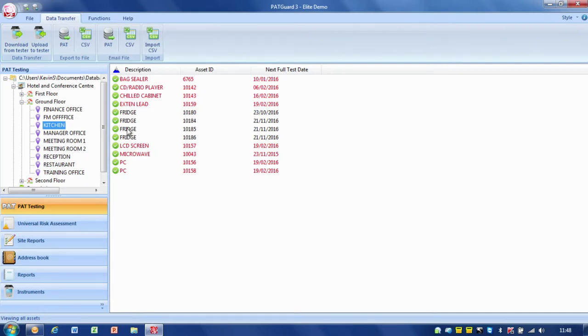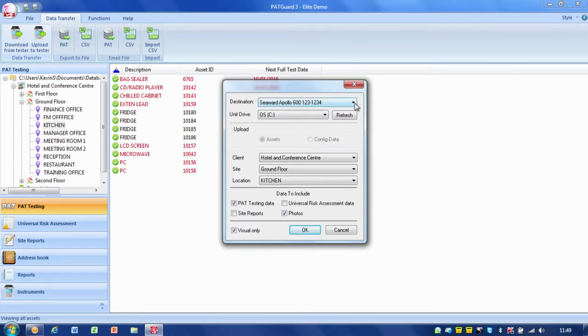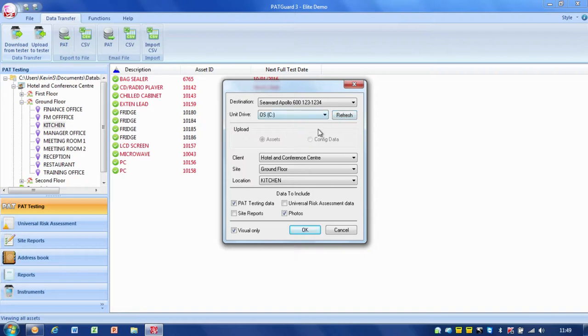So in this case I go upload to tester and we've got to answer the simple questions on here. So again, destinations, which tester are we uploading to. In this case it's the Apollo 600 and where is it?